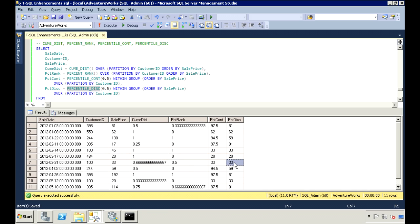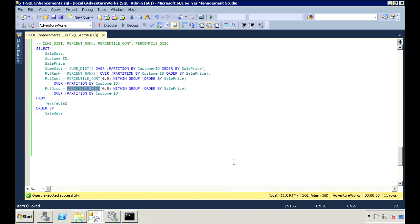So that's some of the main T-SQL enhancements made in SQL Server 2012. The queries I've used in this video I'll post on my blog, with a link in the video description. Thanks for watching.